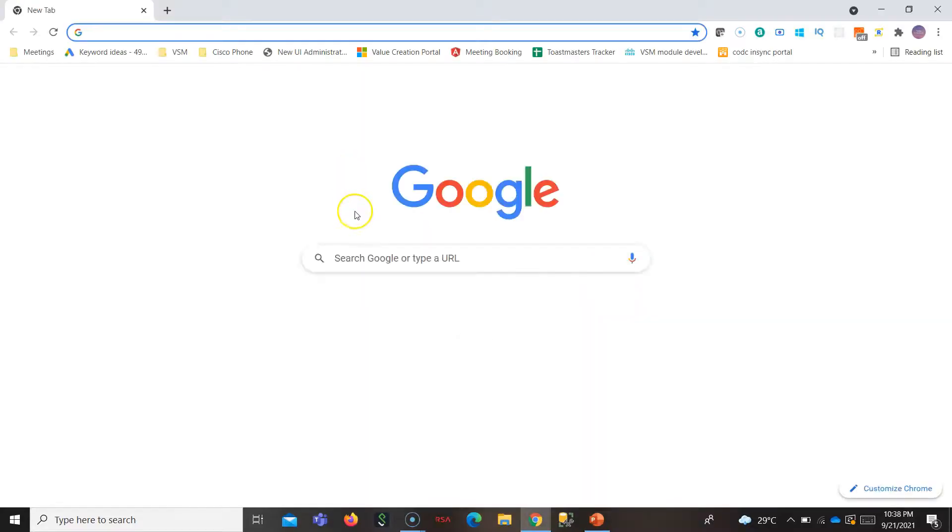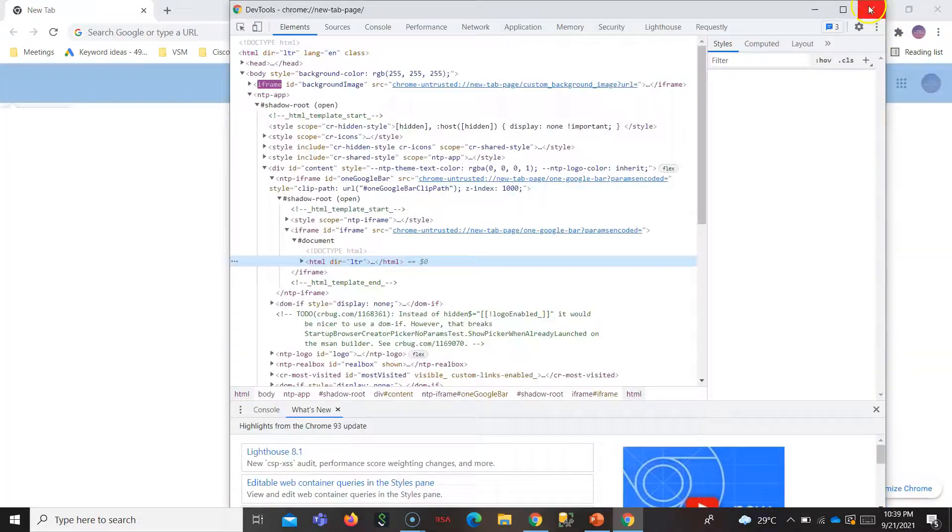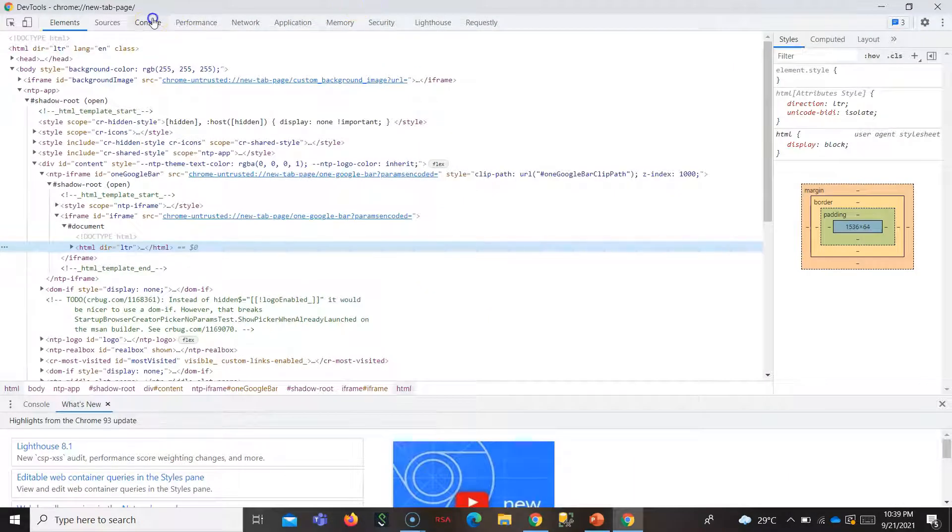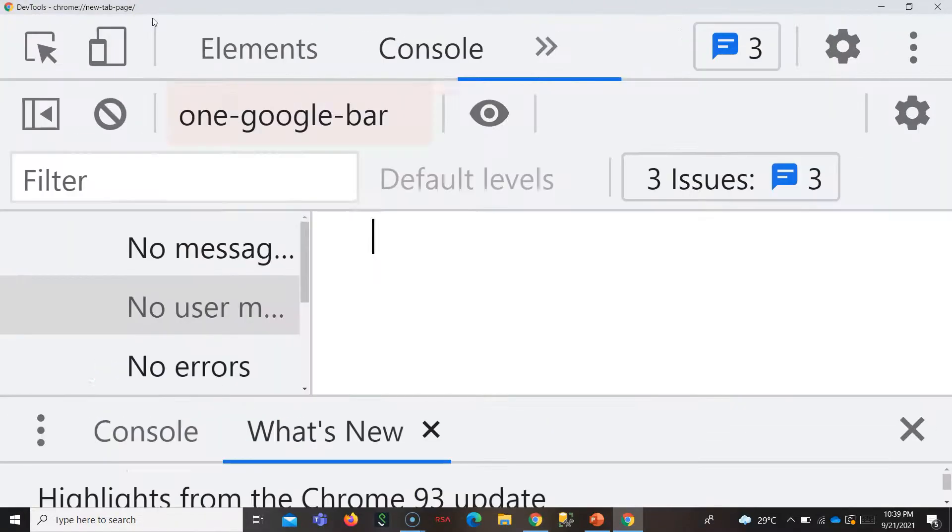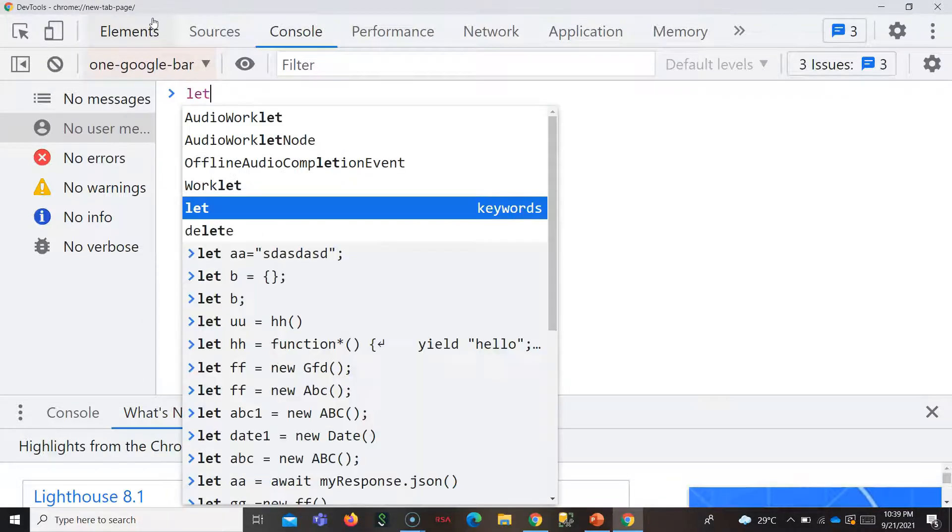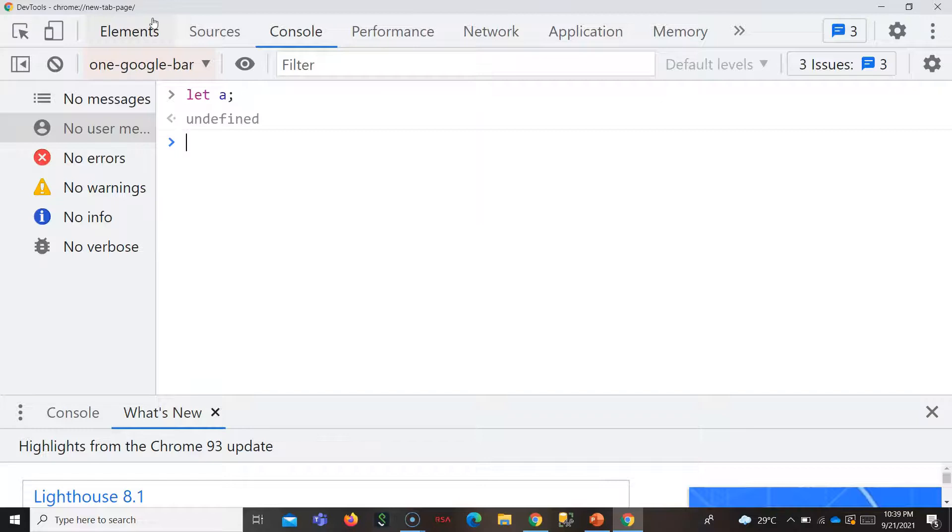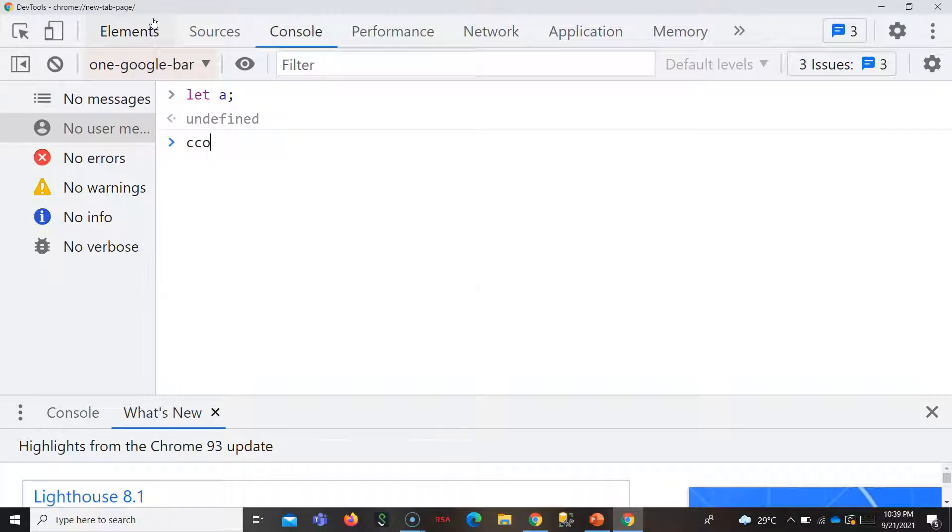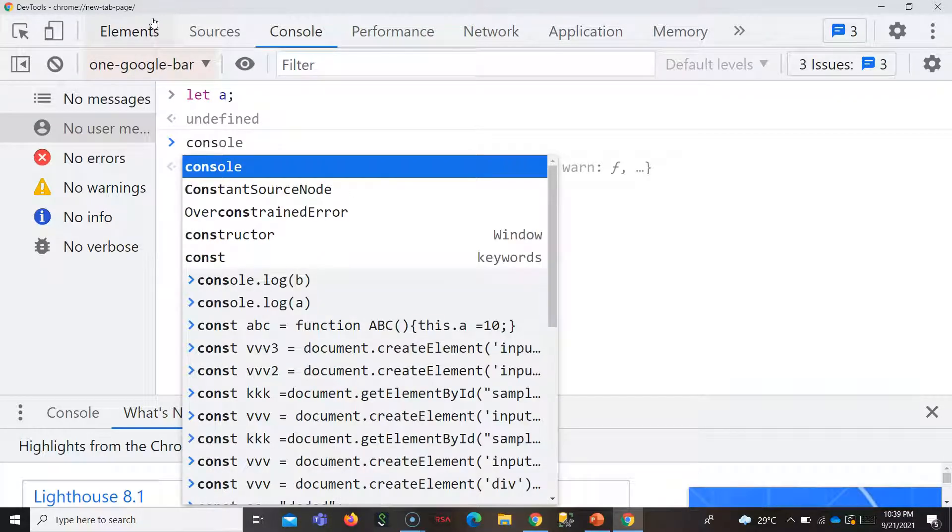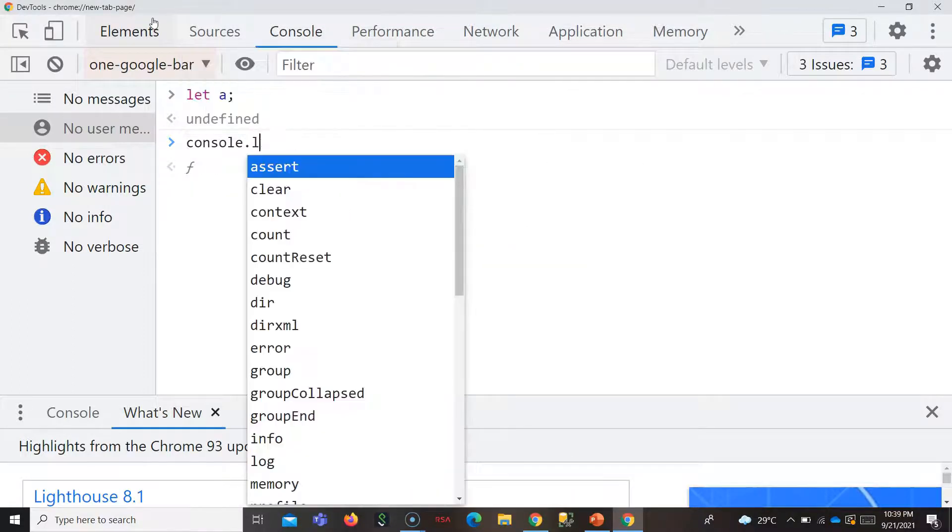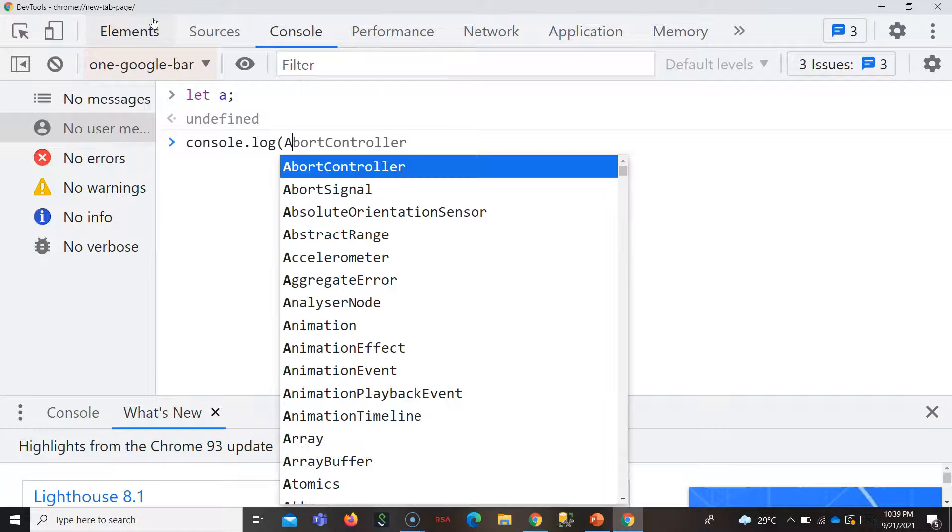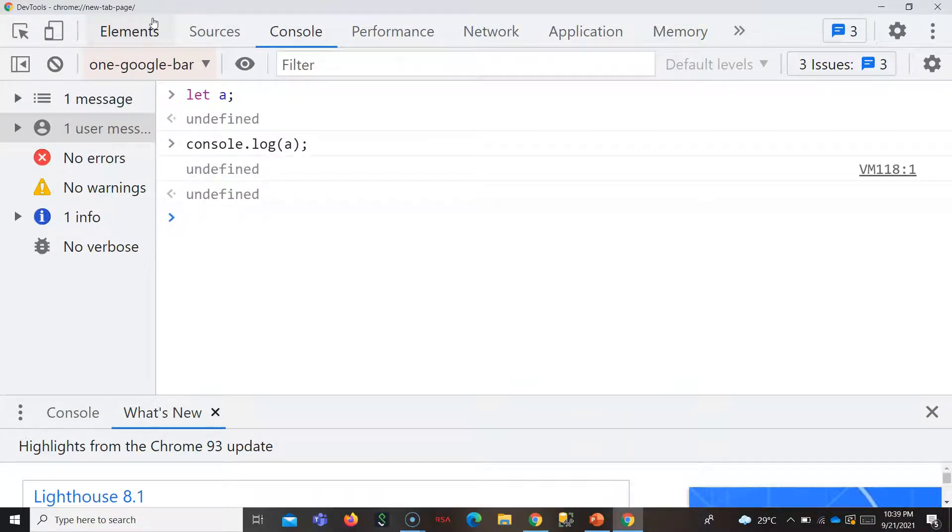See, whenever you don't assign anything, the default value which is given to a variable is undefined. This is given by the JavaScript engine. Whenever you don't give any value to a variable, undefined is given by default to your variable.